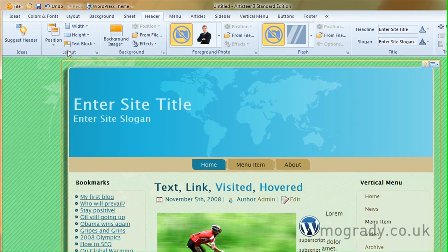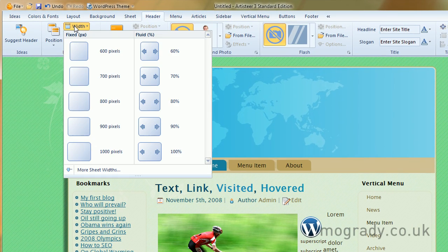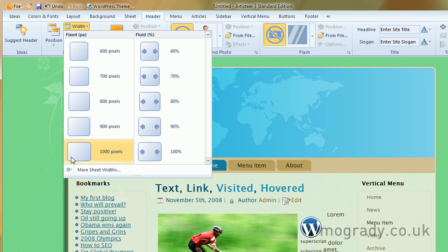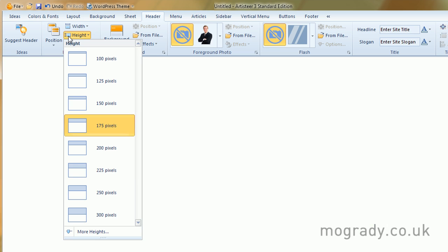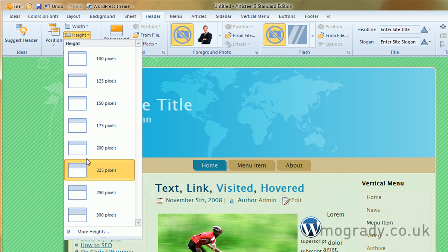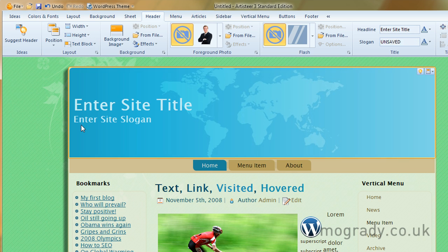The width is altering the width of the sheet, so we'll just keep that the same. I'm okay with that. The height, it's 225 at the moment. Let's just change that to, I don't know, 175.